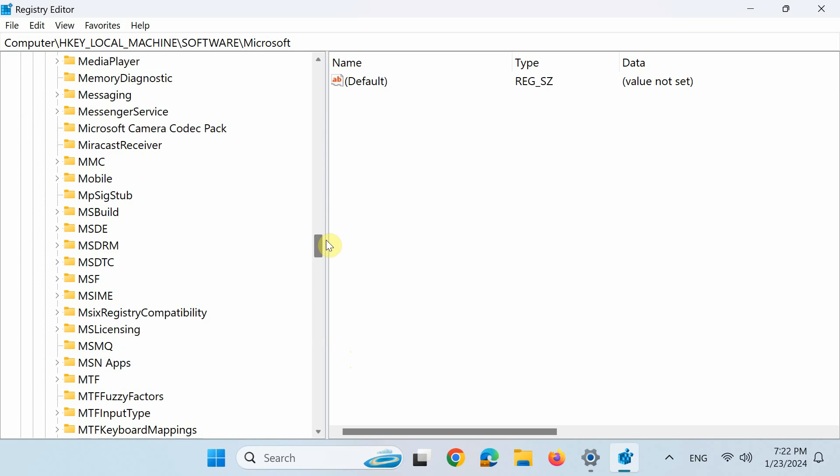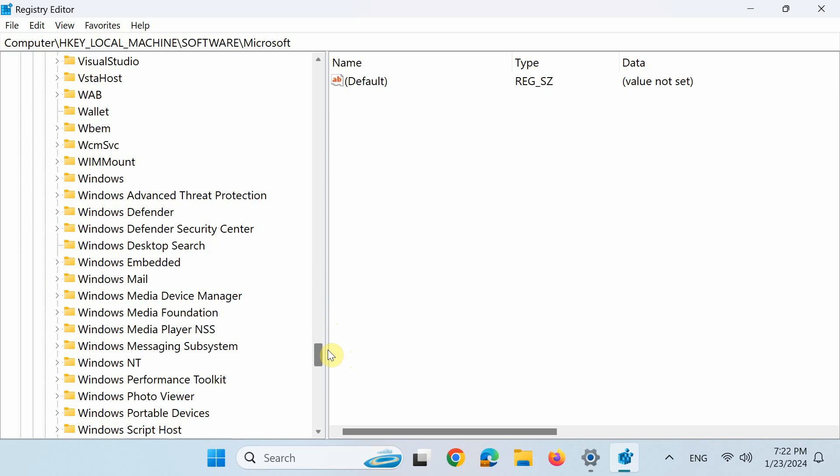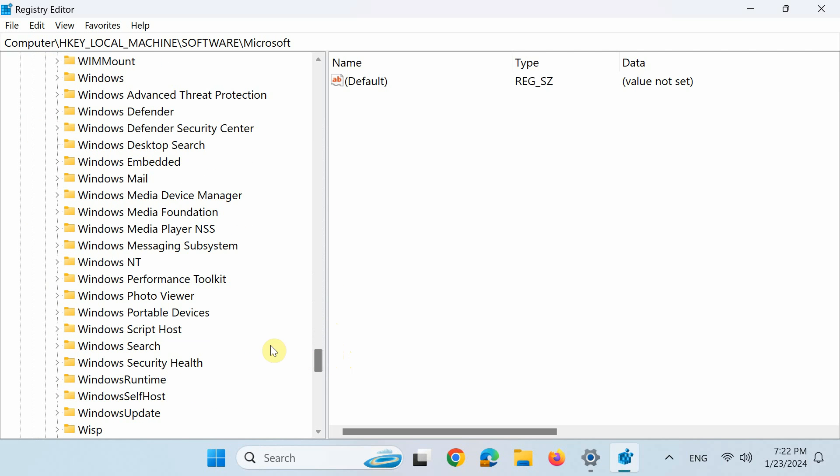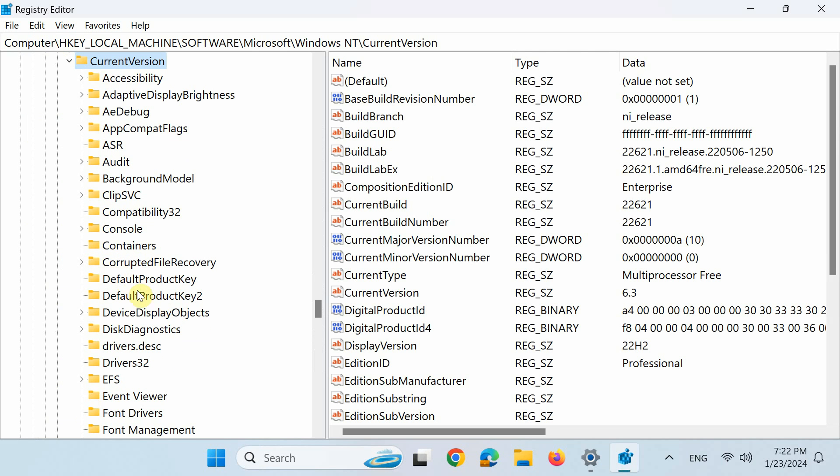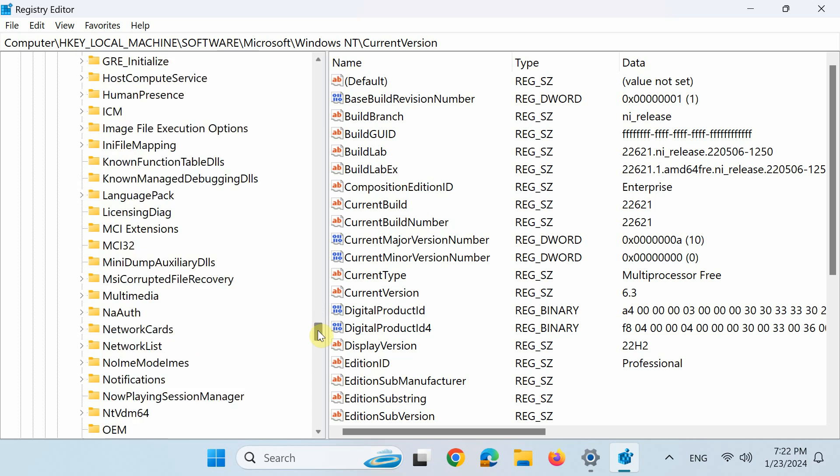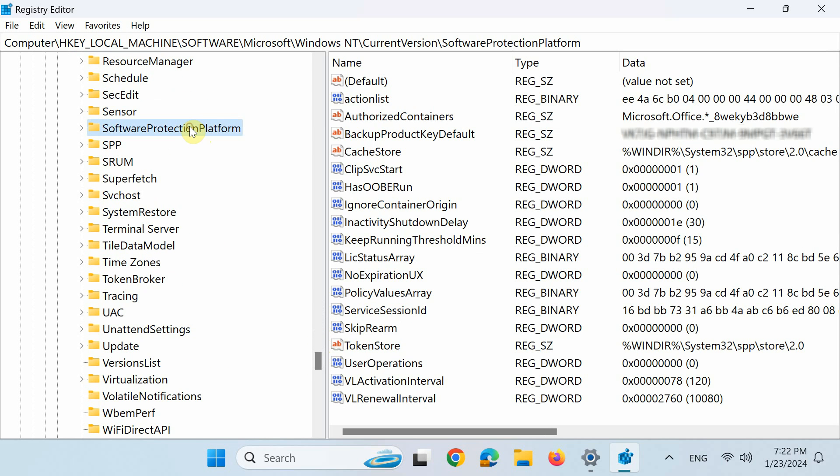Again, scroll down and double-click Windows NT. Next, double-click Current Version. Scroll down and finally single-click Software Protection Platform. And this is your Windows key.